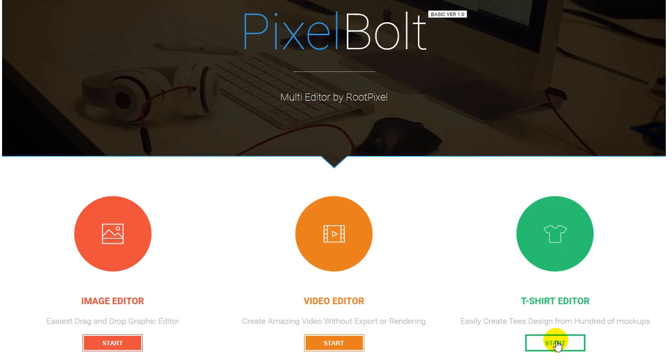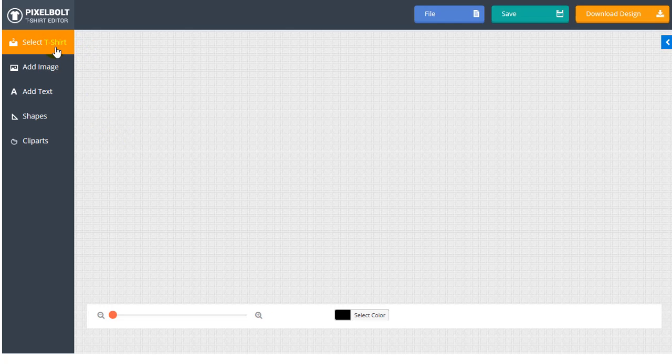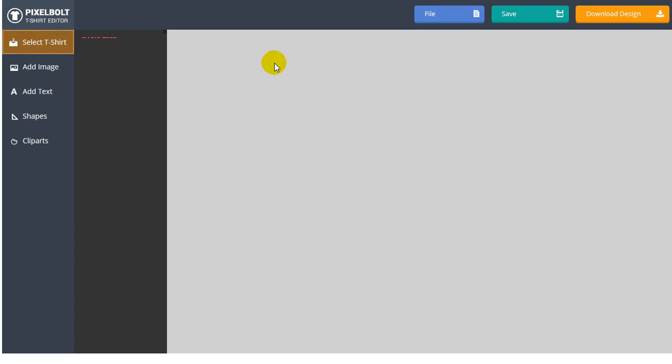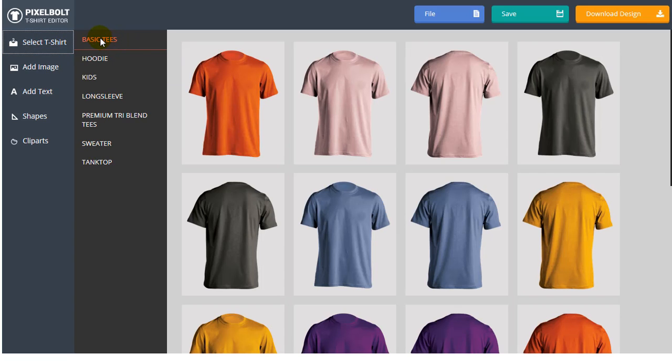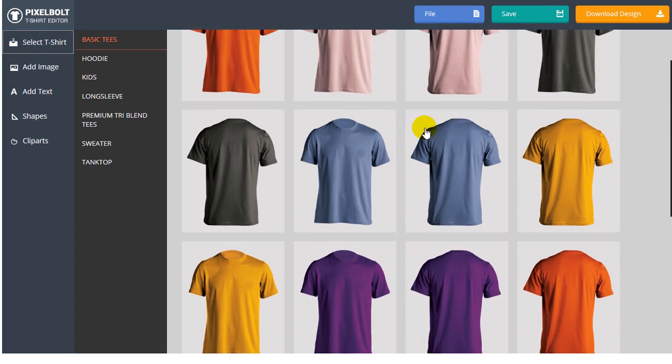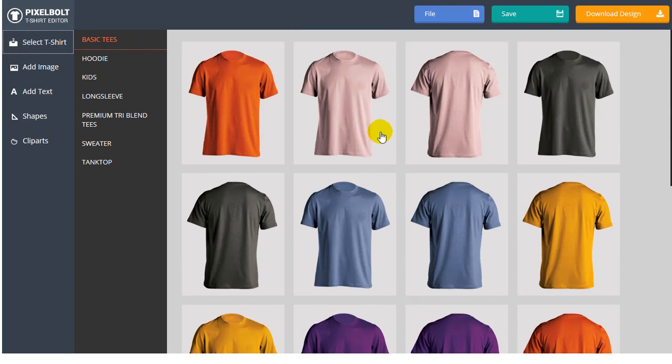First of all, just click Start button below the T-Shirt Editor. The first thing that we need to do is click Select T-Shirt as you can see that there's a lot of T-Shirt designs that you can use.